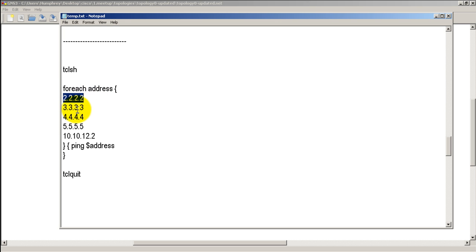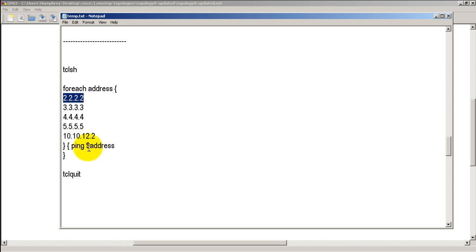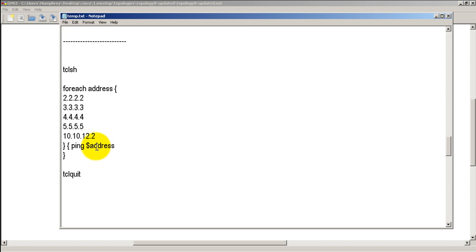So all 2s, all 3s, all 4s, and then 10.10.12.2, which is the other side on the fast ethernet for router 2. So that's going to close off the addresses. And then we're going to ping the variable. So first we're going to ping all 2s. Then it's going to take this number, all 3s, we're going to pop it into there automatically. And then it's going to ping that. Ping all 4s, ping all 5s, and so on. And then we're going to quit out of there by doing TCLQUIT.